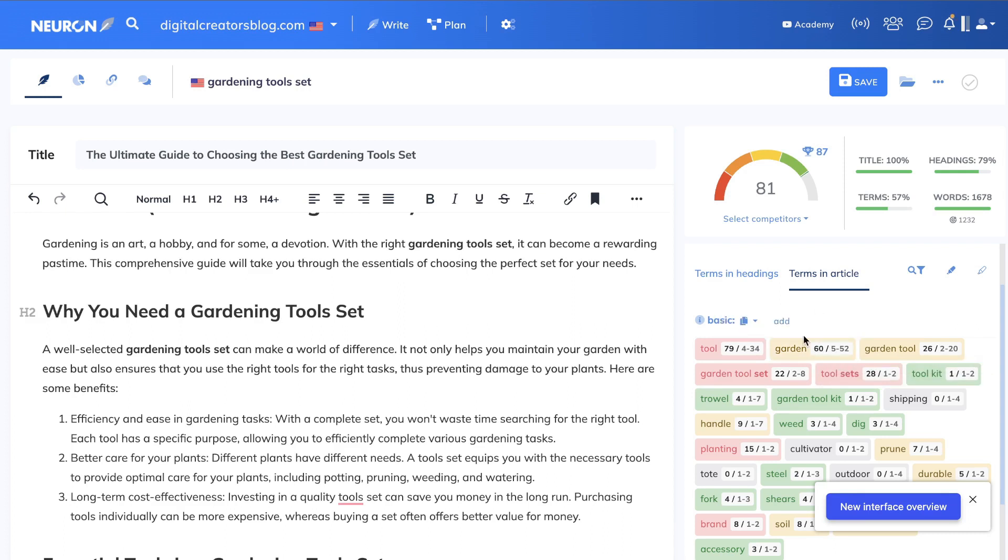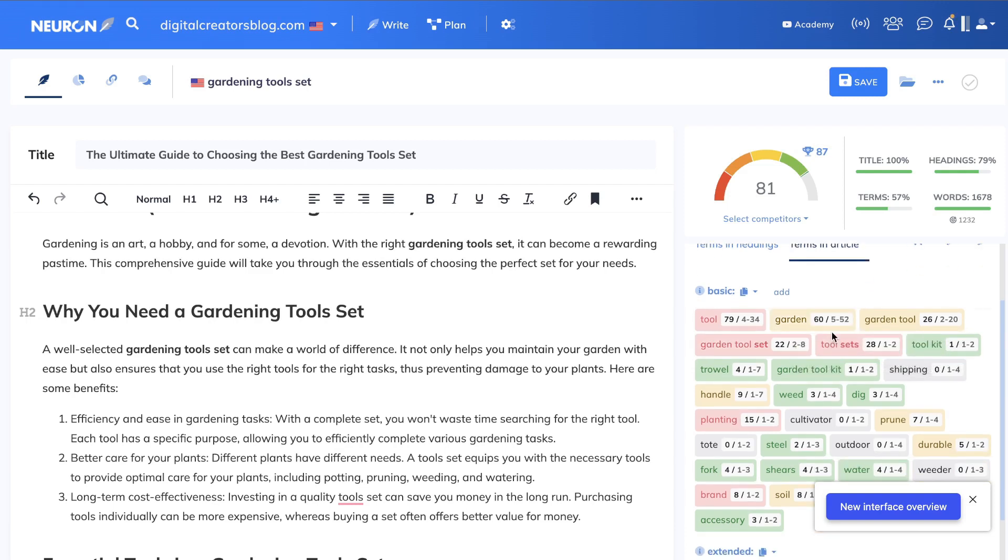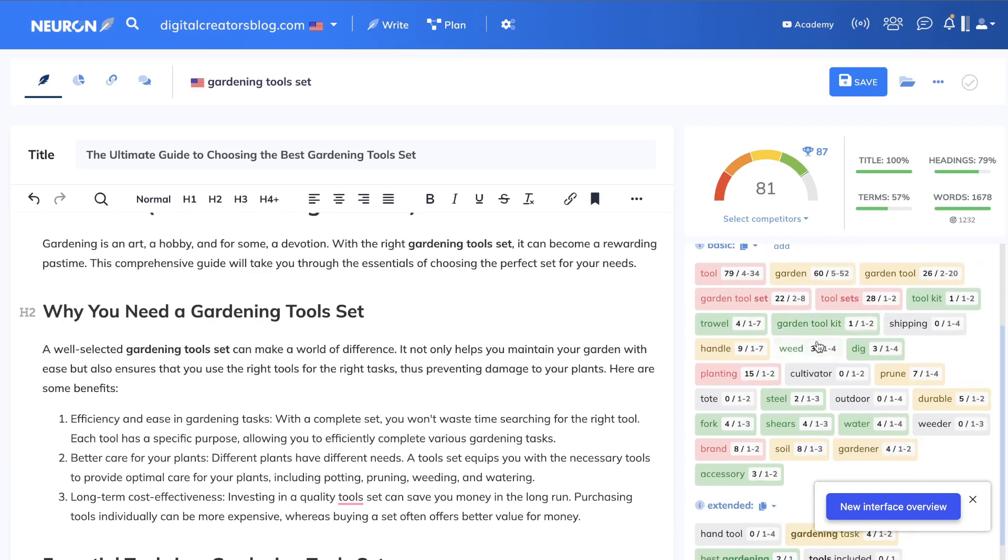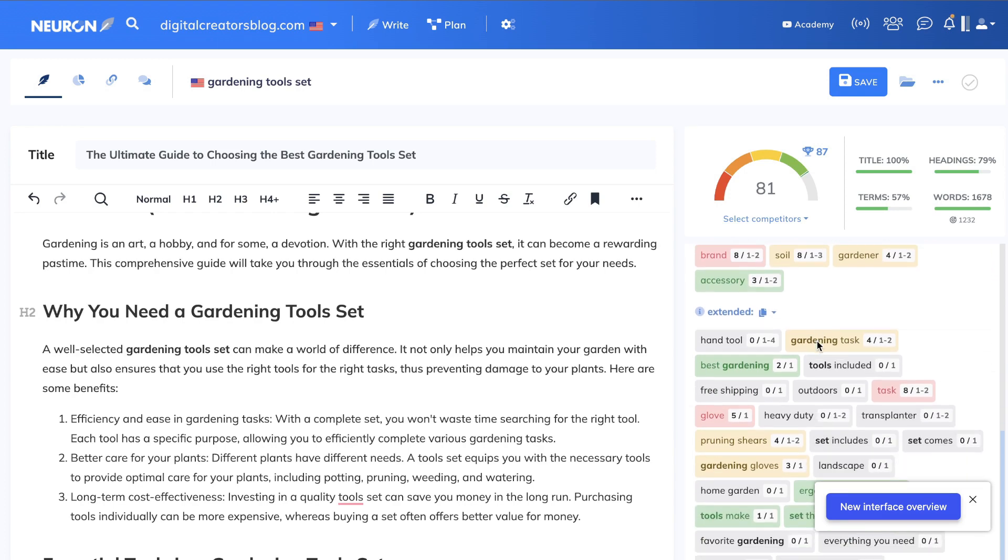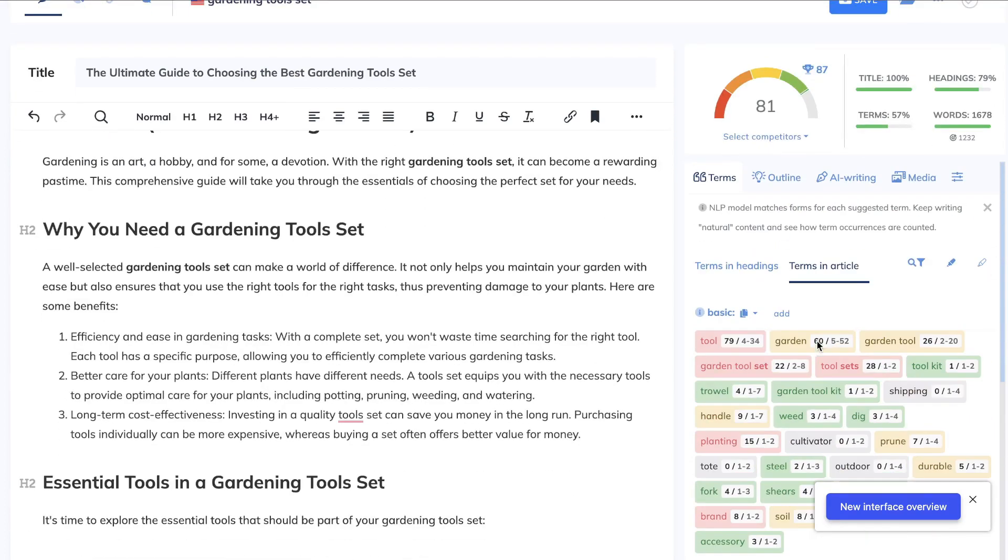Again, for this keyword, we've added in a little bit too many times, but again, I'm not too worried about that. So for the terms in articles, I would say honestly it's pretty good for this specific blog post.